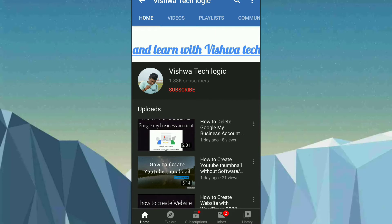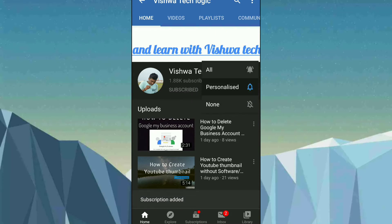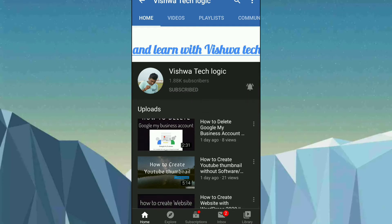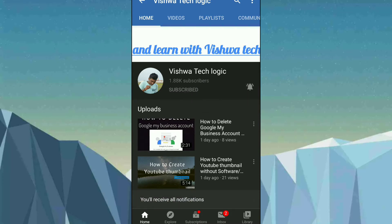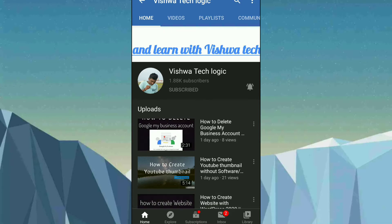Before going to the video, please do subscribe to my channel and click on the bell icon and select All to get all notifications from our channel. Watch the full video and if you have any doubts, please comment down below. So now let's get into the topic.